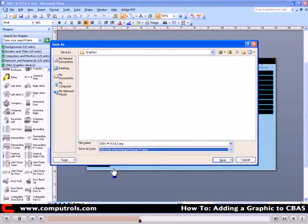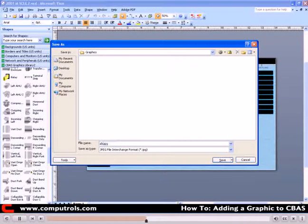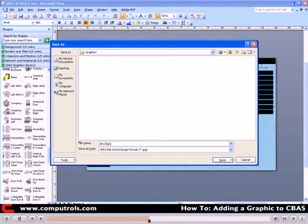Click the File Name text box. Type the name of the graphic. Here we are using AHU1 and press Enter.